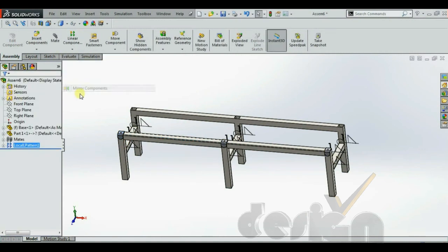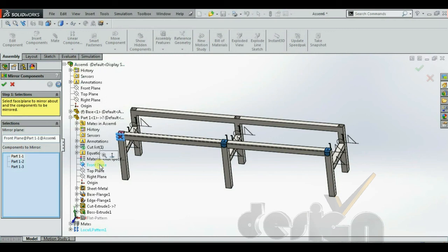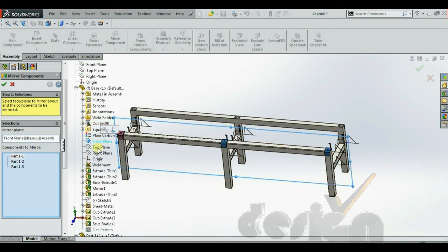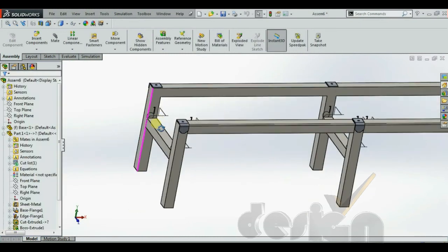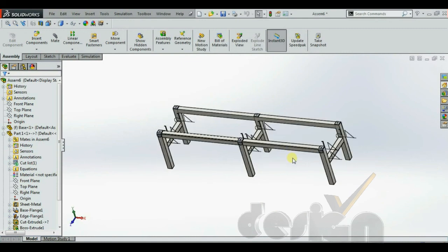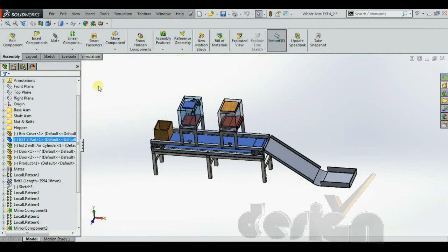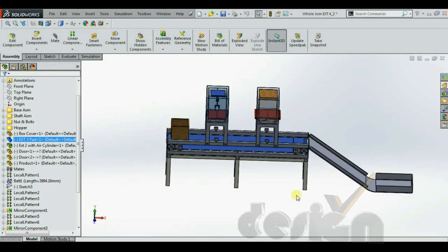Similarly, you can use the Mirror Component feature, for which you need a reference plane. Using the Mirror Component, all five instances are added at once. By using the simple Mate feature together with Linear Component Pattern and Mirror Component, the whole assembly is created efficiently.